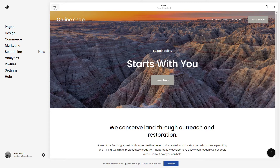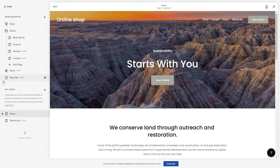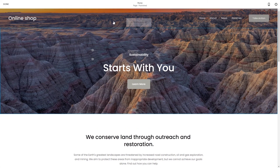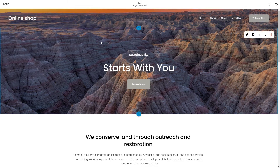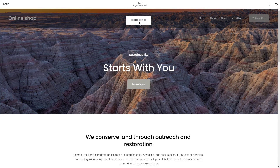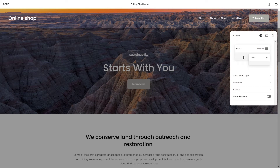Once you have opened the page you are working on, click here on 'Edit Page', or go to Pages and click on the home page. Click here on the edit button, and when you hover over your page header, a window pops up. Click on 'Edit Site Header' and a menu pops up on the right side of your screen.